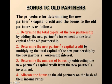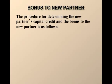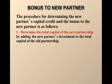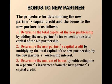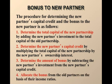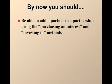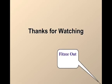Okay. So basically the steps here then to add when the bonus is to the new partner, the steps are the same. First, you got to determine the capital of the new partnership, then determine the partner's capital credit, which is the exact same steps as we just did in both examples where the bonus was to the new partner and the existing partners. And then we have to determine the amount of the bonus. And then number four, allocate the bonus. So basically the steps are exactly the same. By now you should be able to add a partner to a partnership using purchasing an interest and investing in. Hope that helped.